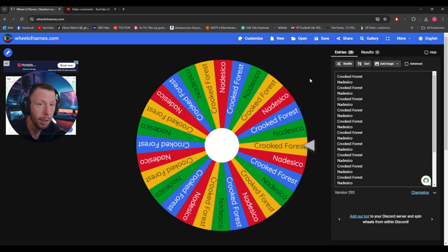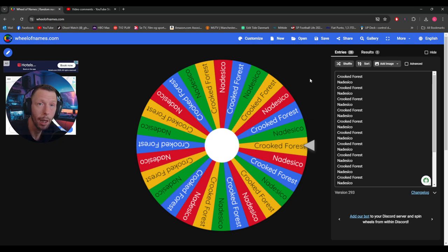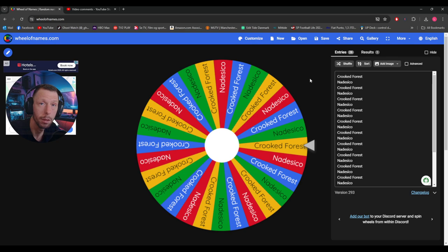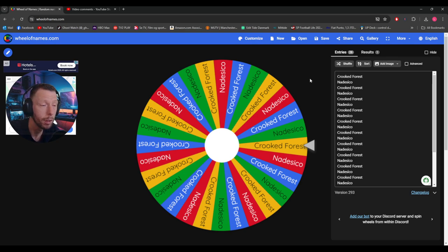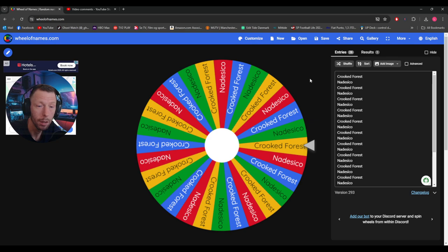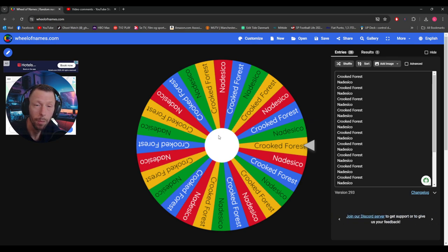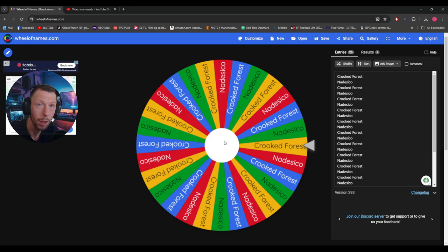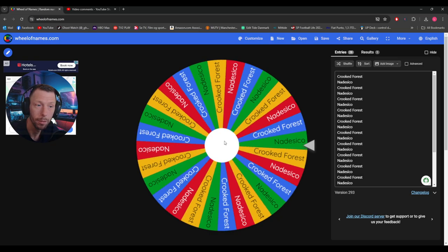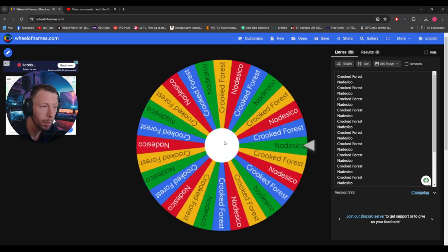So I will put my Discord server in the description so the winner can go in there and DM me to get the Steam key. Without much further ado, let's see who's the lucky winner. Let's spin that wheel!